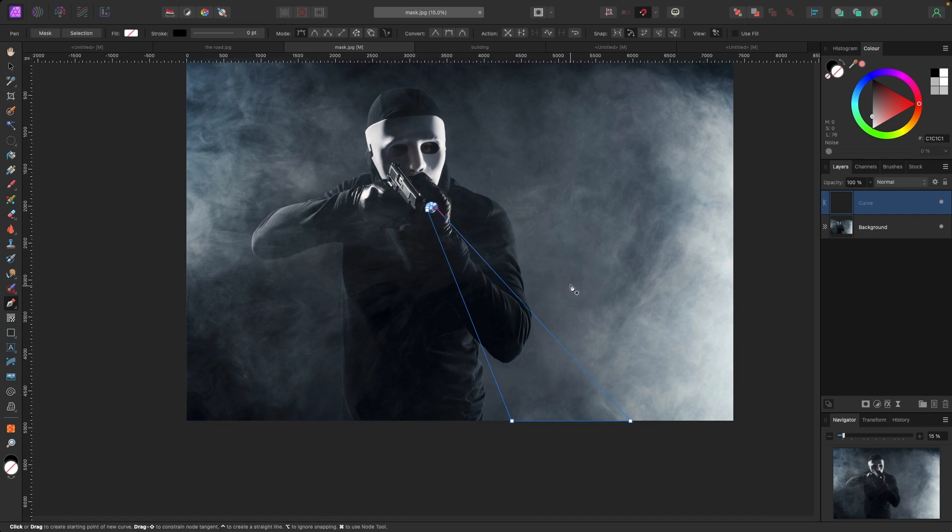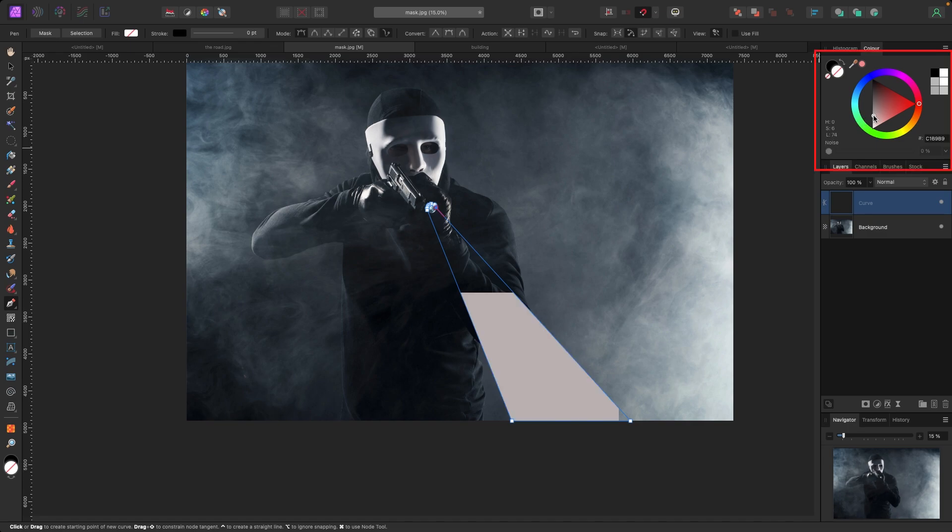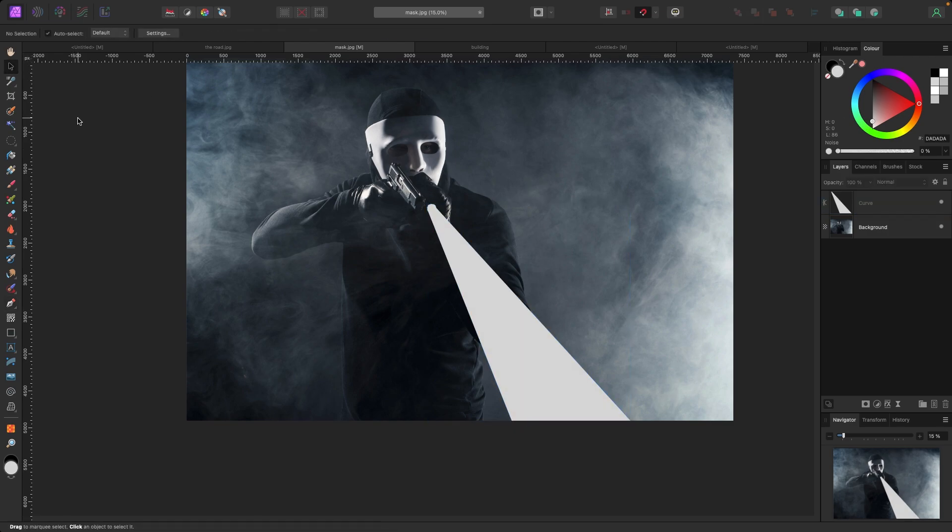Now I have this shape created but we don't see anything yet. We have to give it a color, so I'm going to grab my color panel in the top right and give it a color. I'm going to go with this white grayish sort of color.